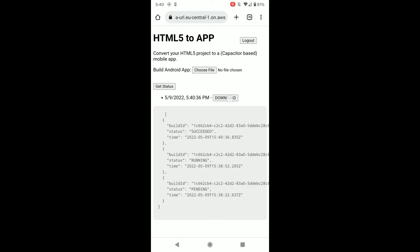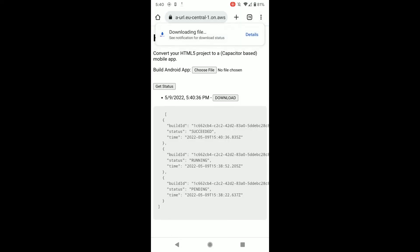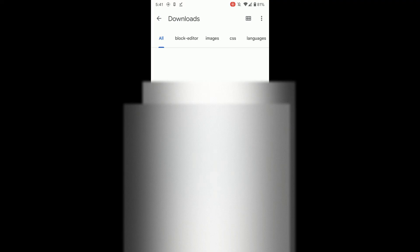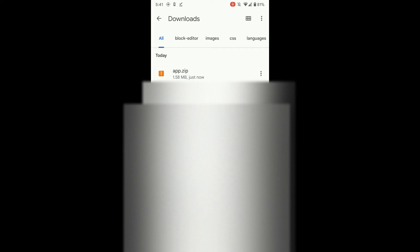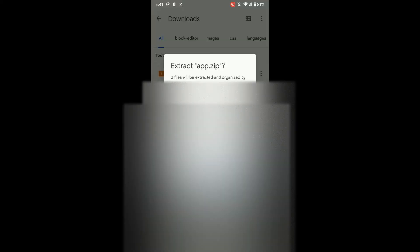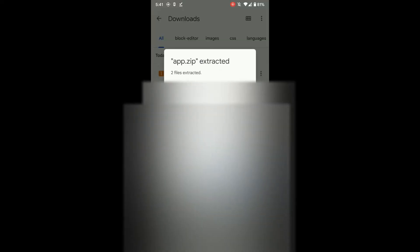Now I have the build which I can download. I quickly click on download. Then I open the files app, click downloads. I see the app zip file.